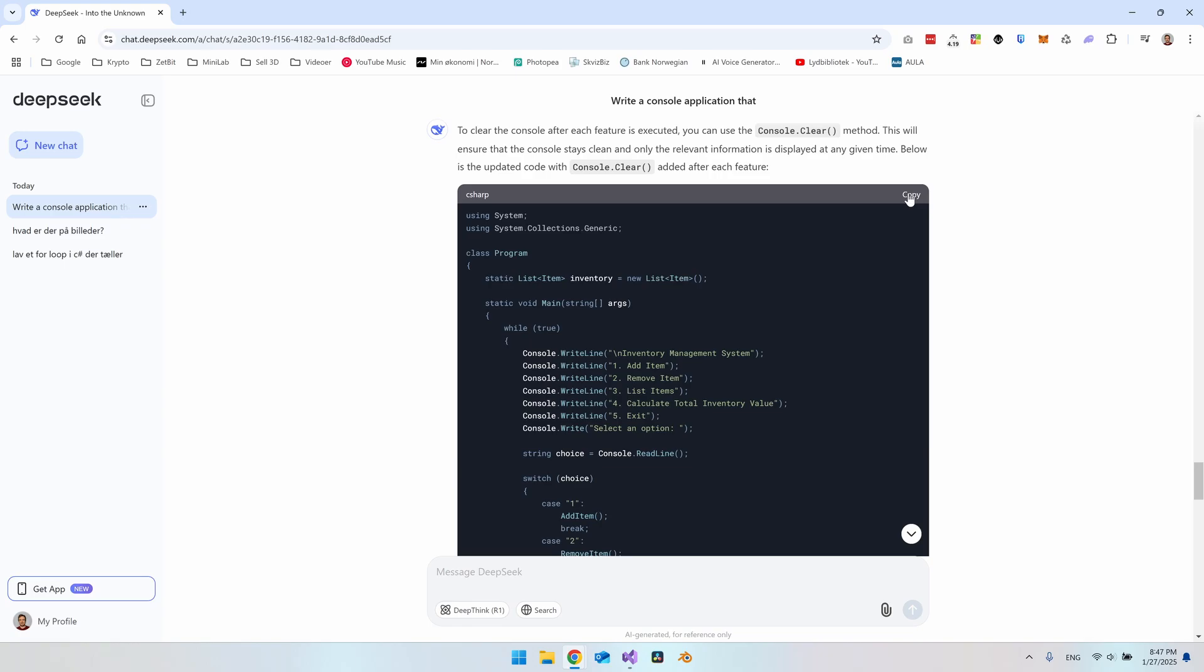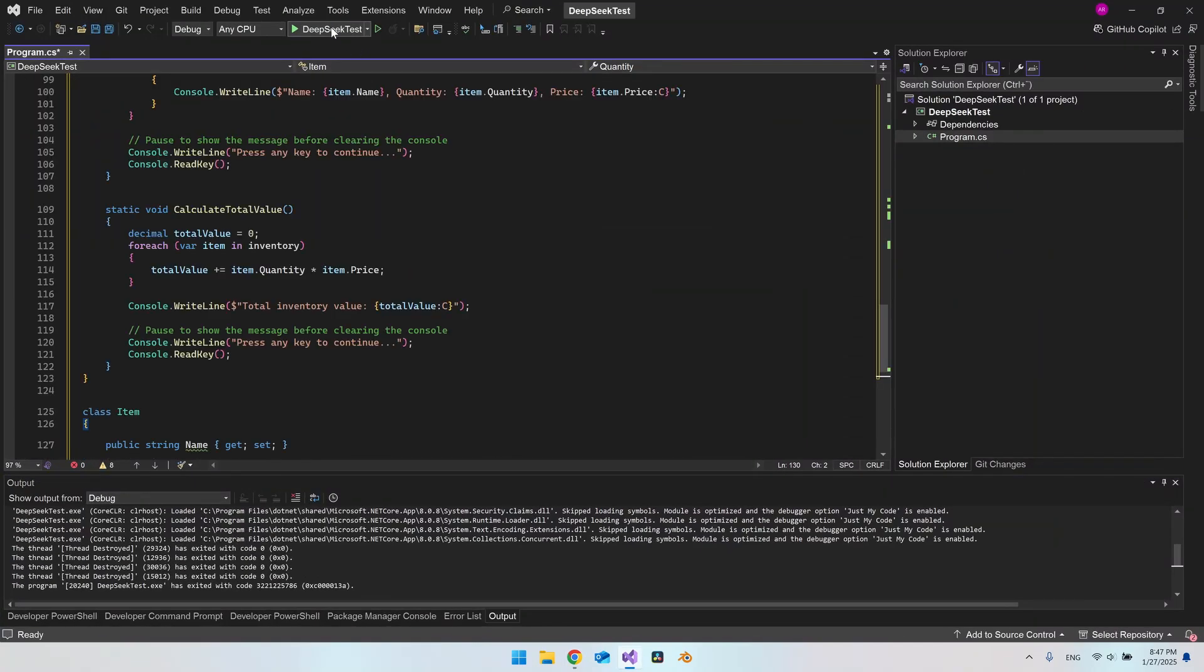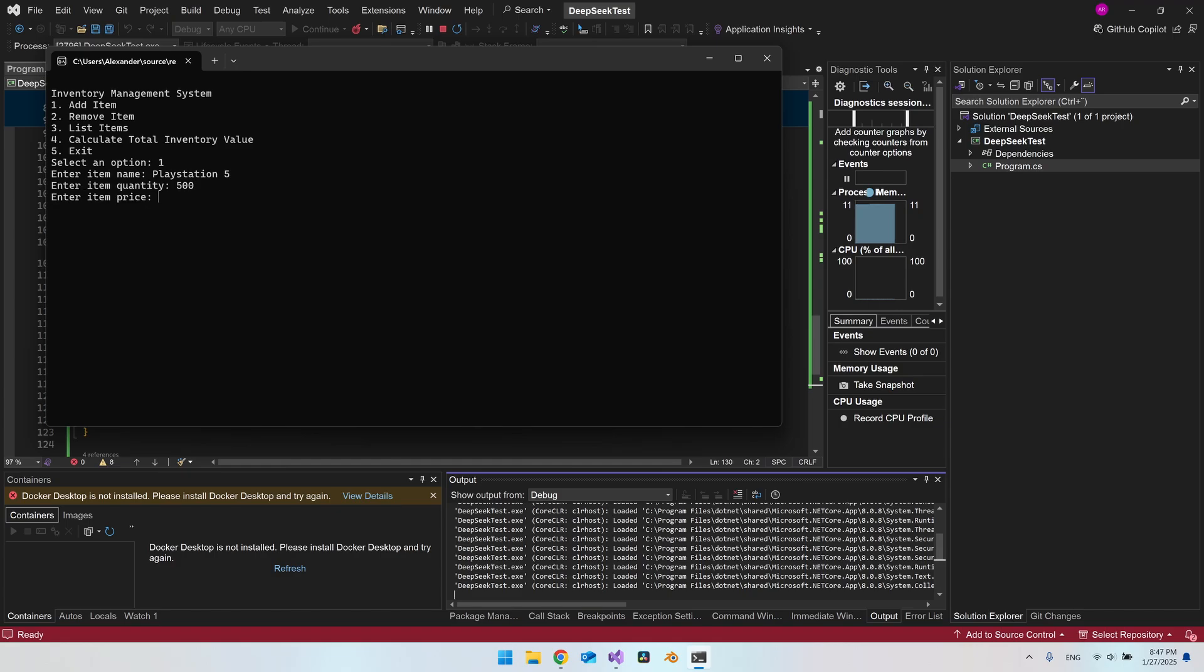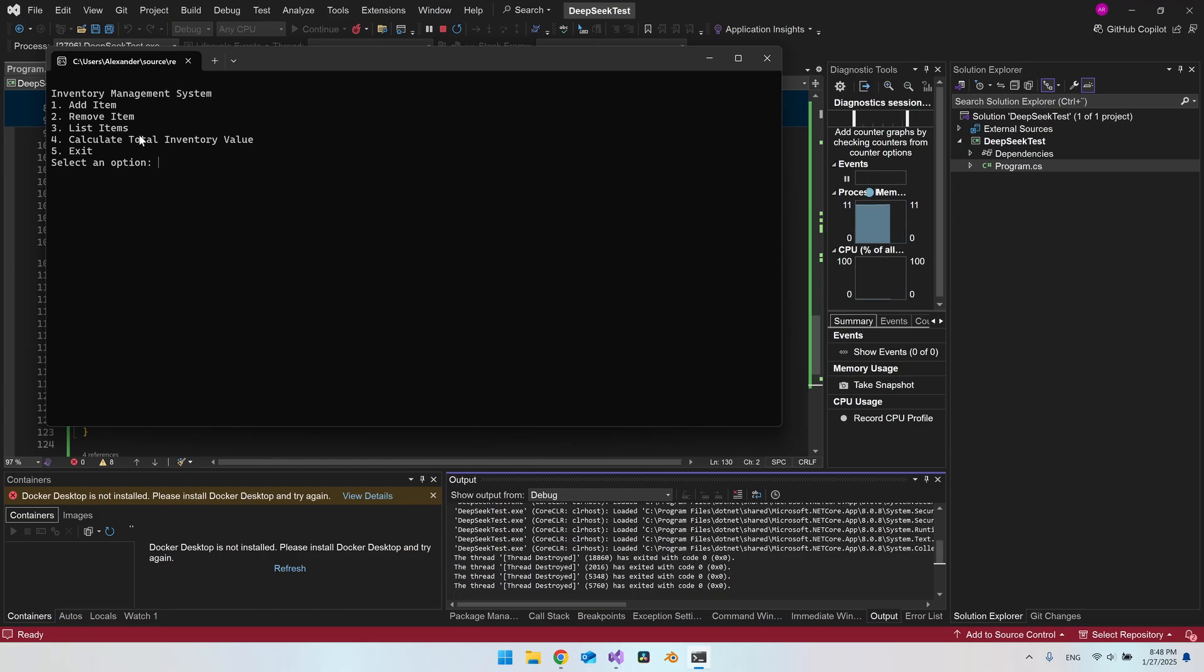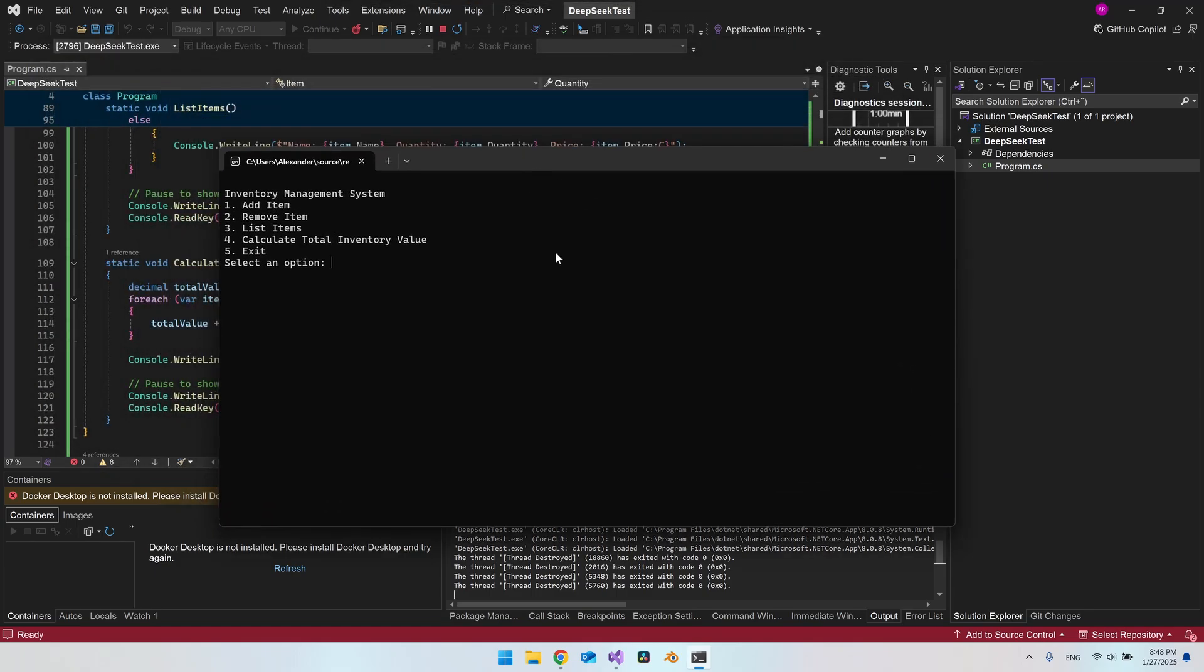So it added the console.clear which I was also expecting. But let's copy the code now and put it in again. And let's try to test it. So let's add an item. And I will say again PlayStation 5. We have 500 and to a price of 400. So it actually says press any key to continue. It just said it was successfully. And that's a good thing to know before you actually continue. So it actually put in some user experience because this was actually a good thing to do. And let's press a key to continue. And then it will start over. So let's list this item. And now we can see it. And you just have to press a key to come back to the inventory management system.